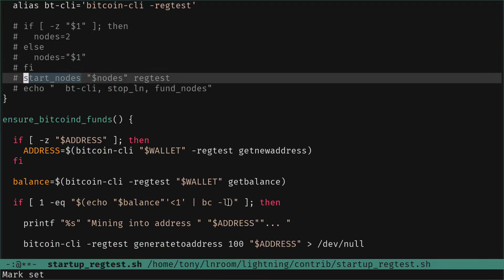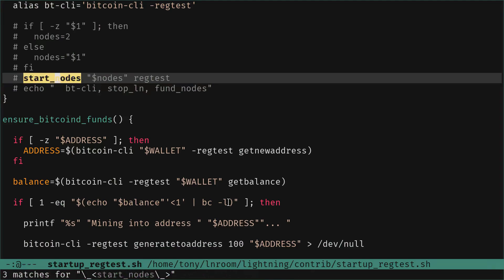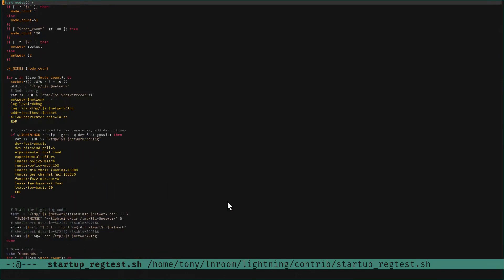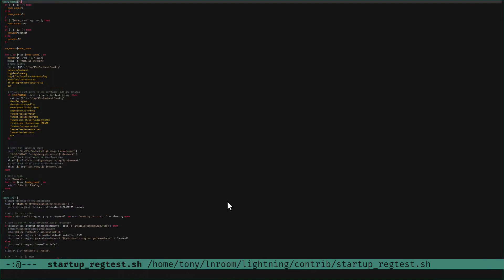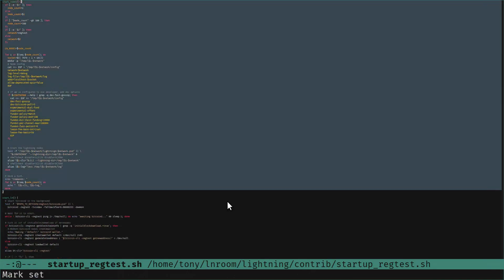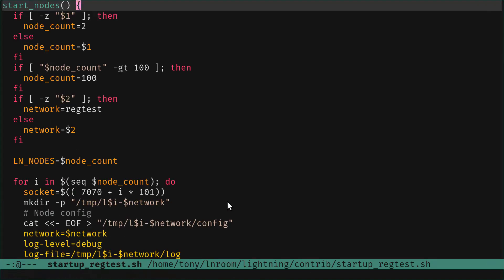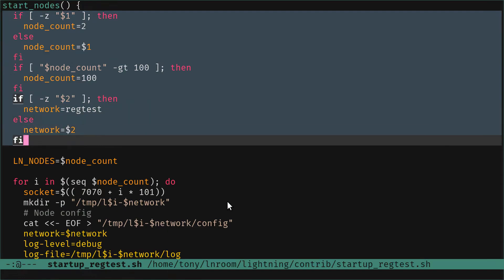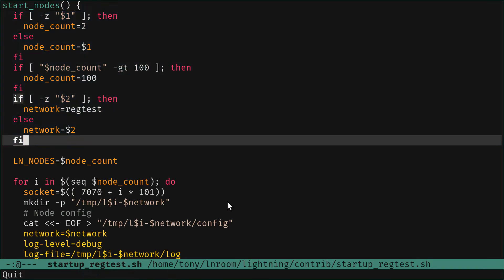We are going to comment out the part that starts the node so we can do it ourselves. So here we comment out start_node. Now, how do we start a node? We go to the start_node function to see more. The things highlighted in yellow are the config file. The first part is to check for regtest and the number of parameters.